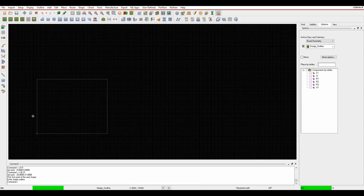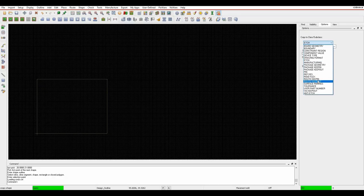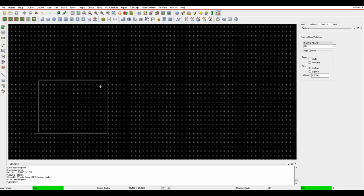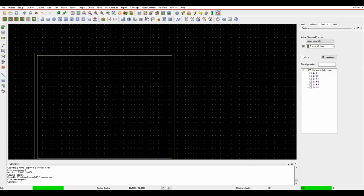Next I want to add placement areas and route keepings so I can DRC to the edge of the board. Use shape Z copy, which is like an offset command. In the options pane, set this to route keeping with half a millimeter offset from the edge of the board. Click on the board outline and the offset happens, giving you the route keeping. Also do a package keeping to stop components from overhanging the board edge.